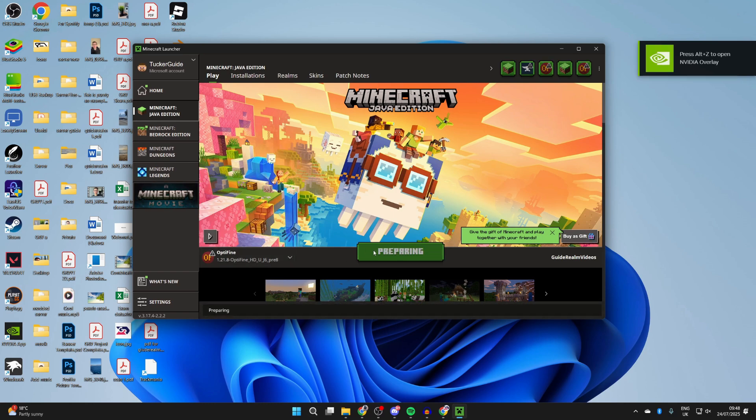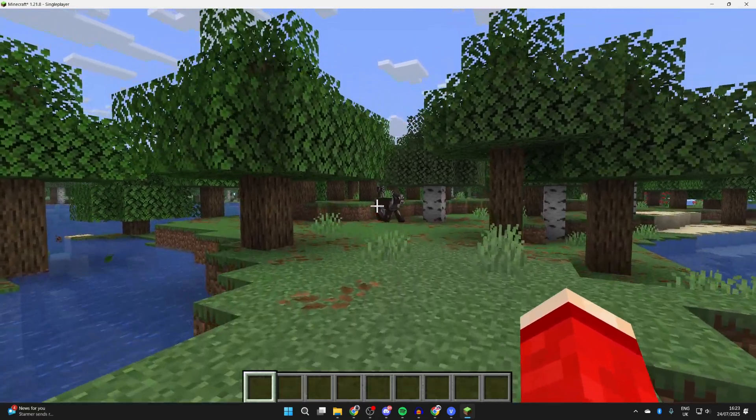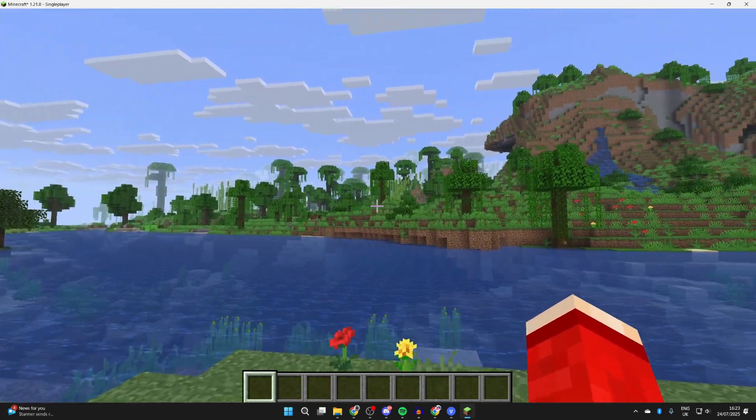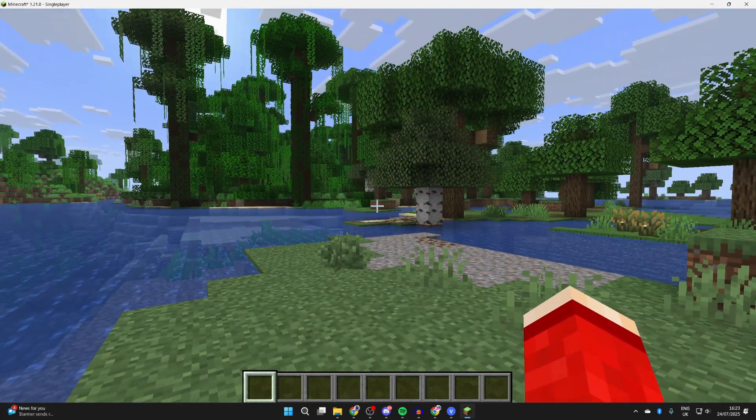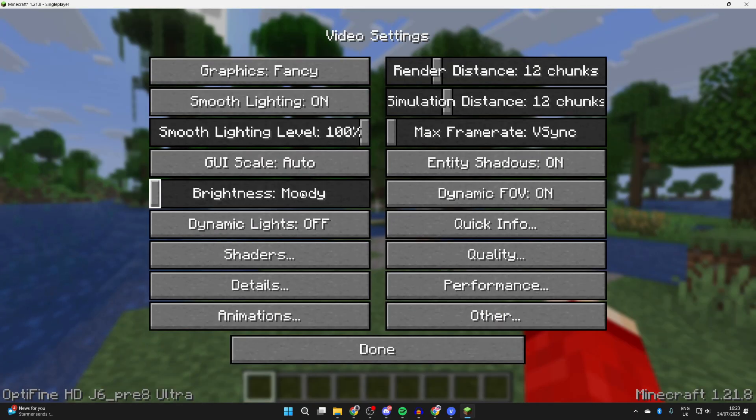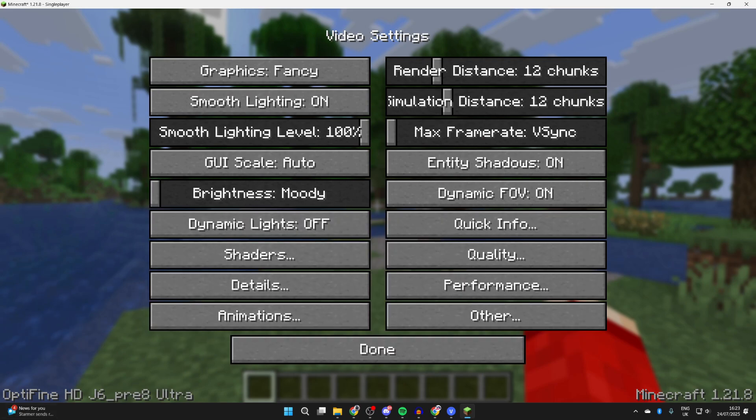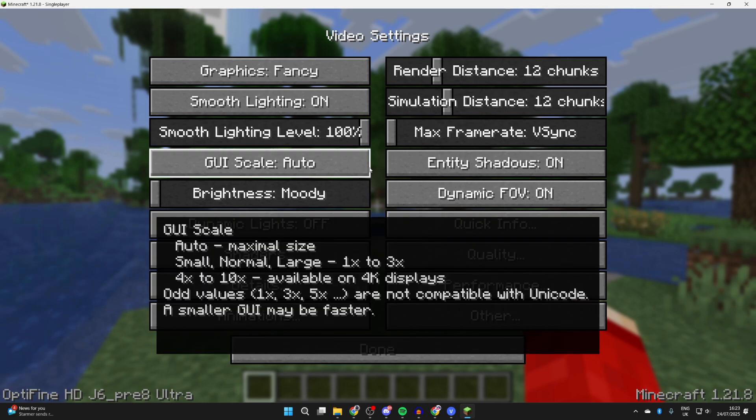I've loaded into a world. We're going to know Optifine's installed because when you pause the game, press options, and then video settings, you're going to see Optifine in the bottom left. Also in video settings, you're going to see way more options.